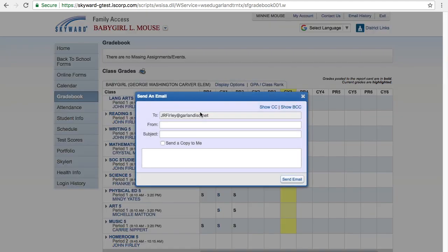Clicking on the teacher name will display that teacher's Garland ISD email address. Click on the email address to open a box that will allow you to message the teacher directly from Skyward.